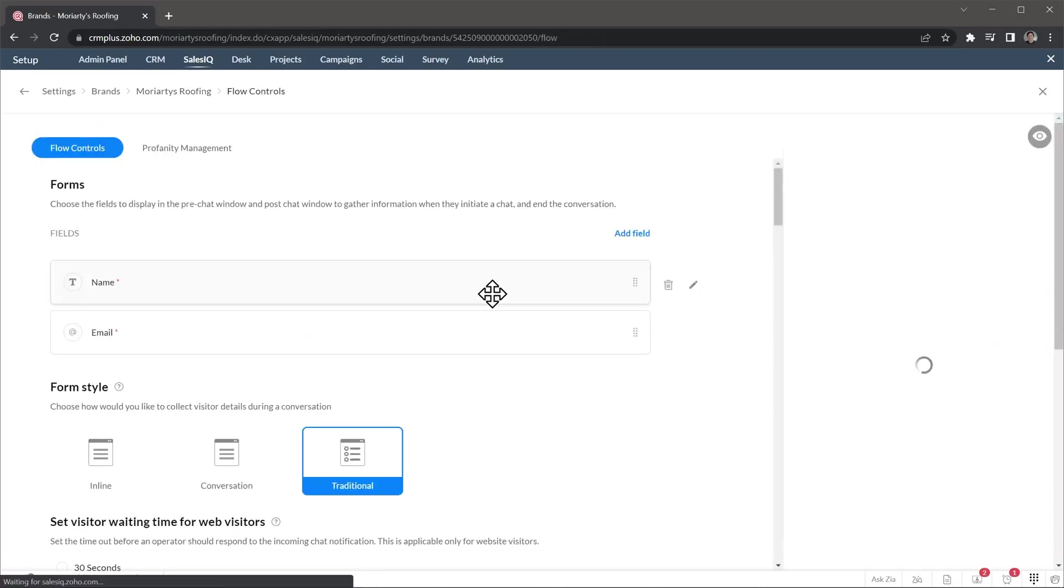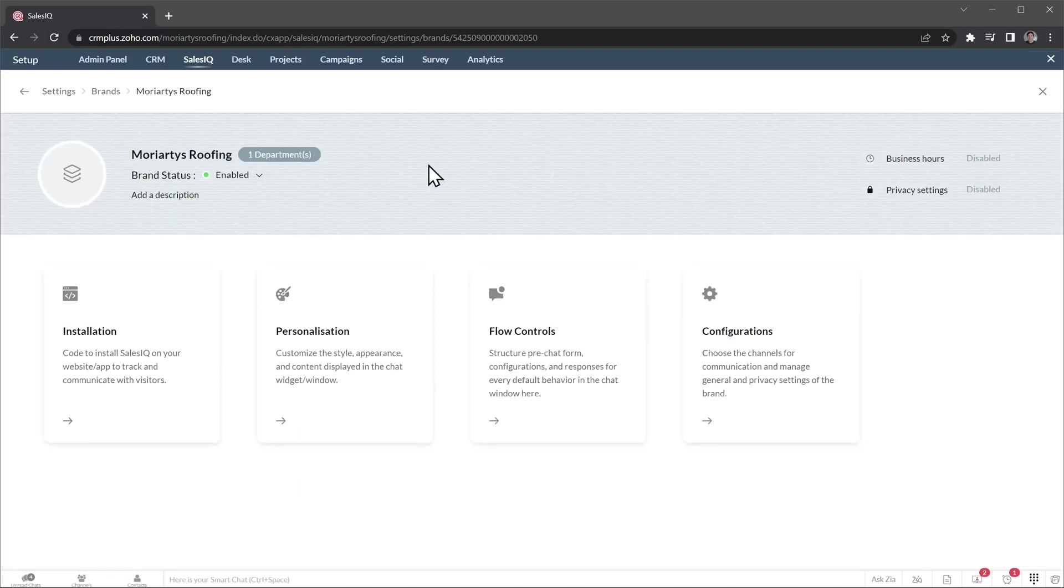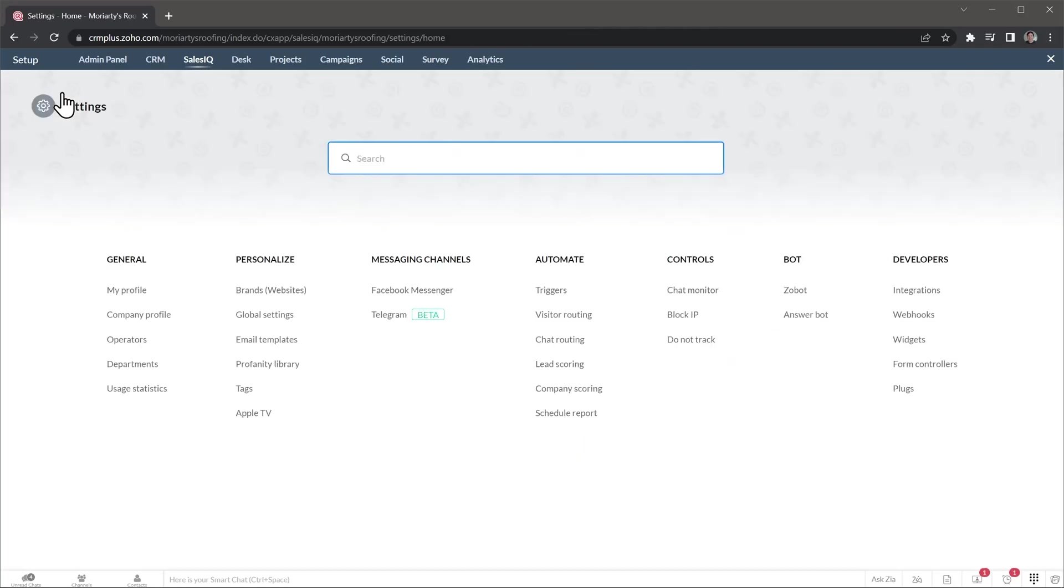Then we have the flow control, where you can change settings about the form to initiate the chat, waiting time, departments, and more. And finally, we have the configurations to make all the changes to the brand. Alright, let's go back to the settings.